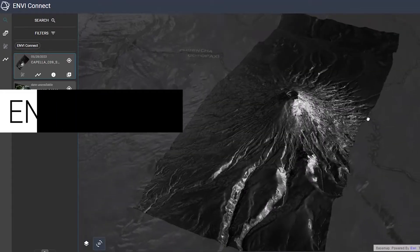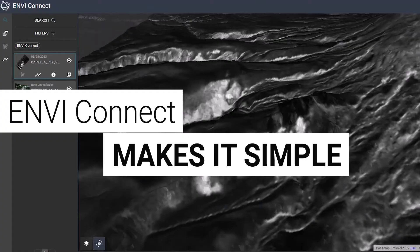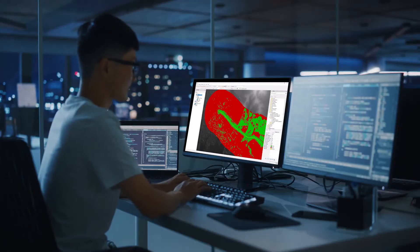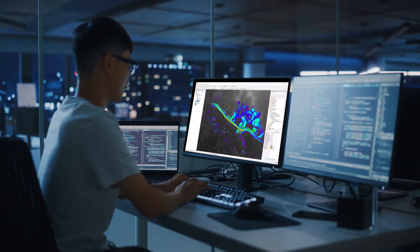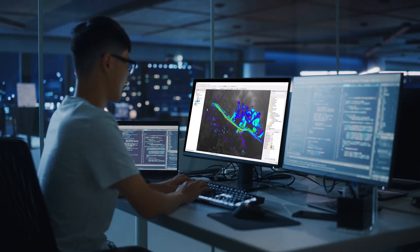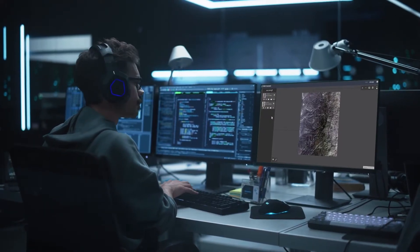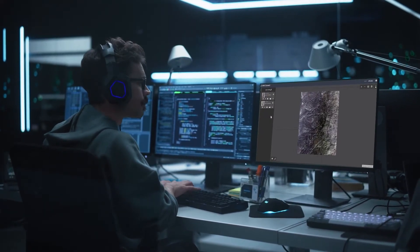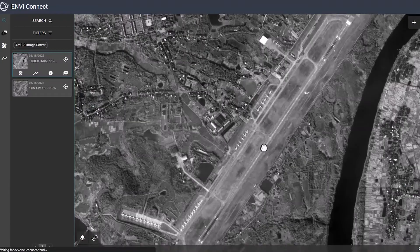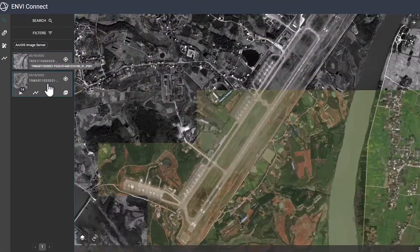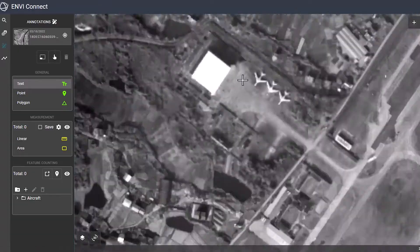ENVI Connect is the lightweight web application that makes it simple. Advanced ENVI users can create image processing workflows and add them to ENVI Connect. Others can then use those workflows, as well as built-in tools, to perform literal and non-literal analysis. Everyone in the chain can see each other's work, perform QA, and add annotations.